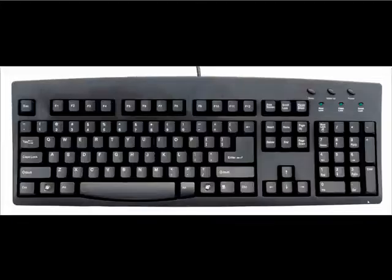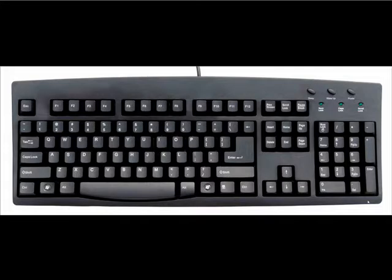We learned that the keyboard is an input device. Now we will learn how to use the keyboard. Every key is a specific function or feature. Let's explore some of the keys.